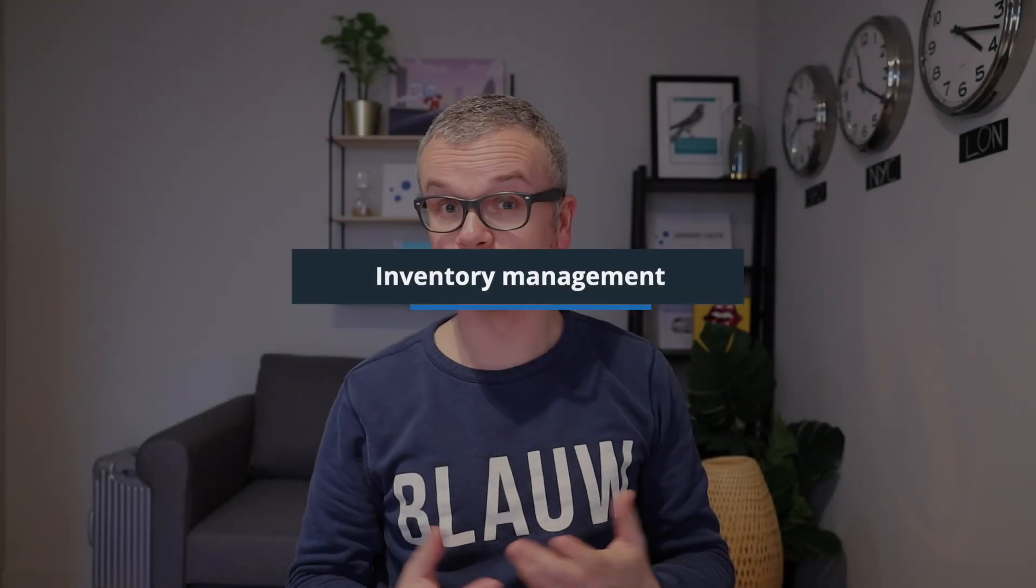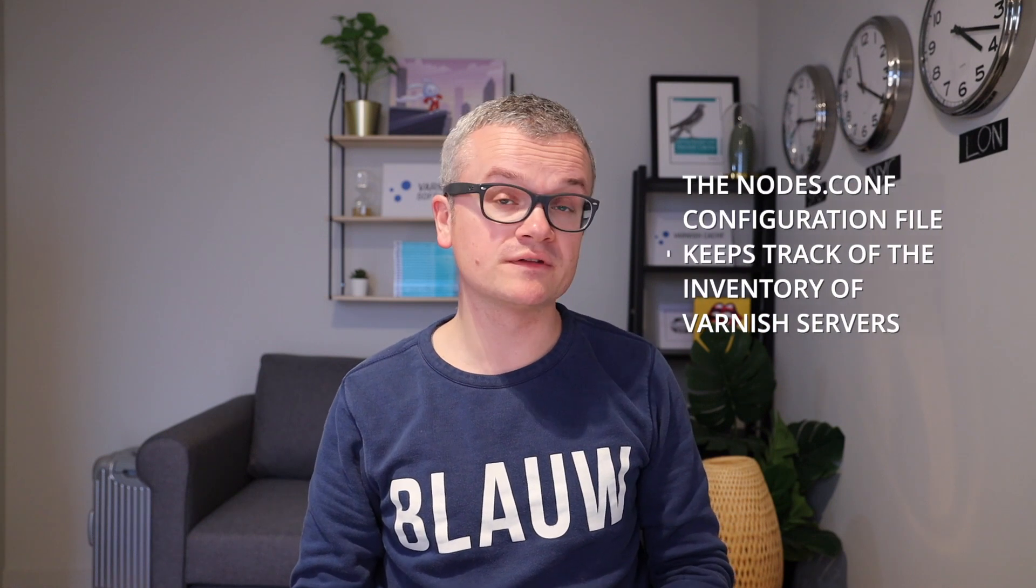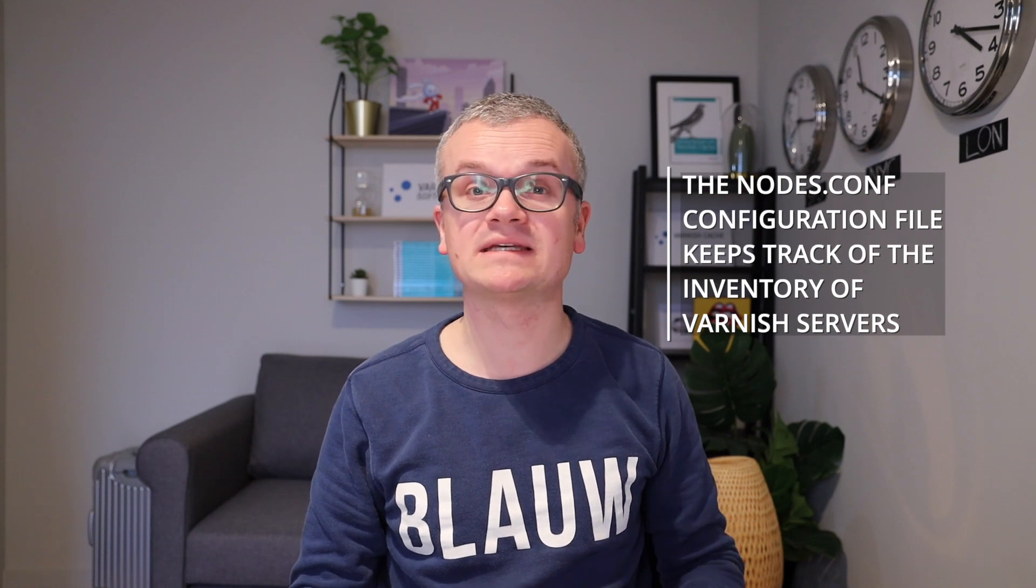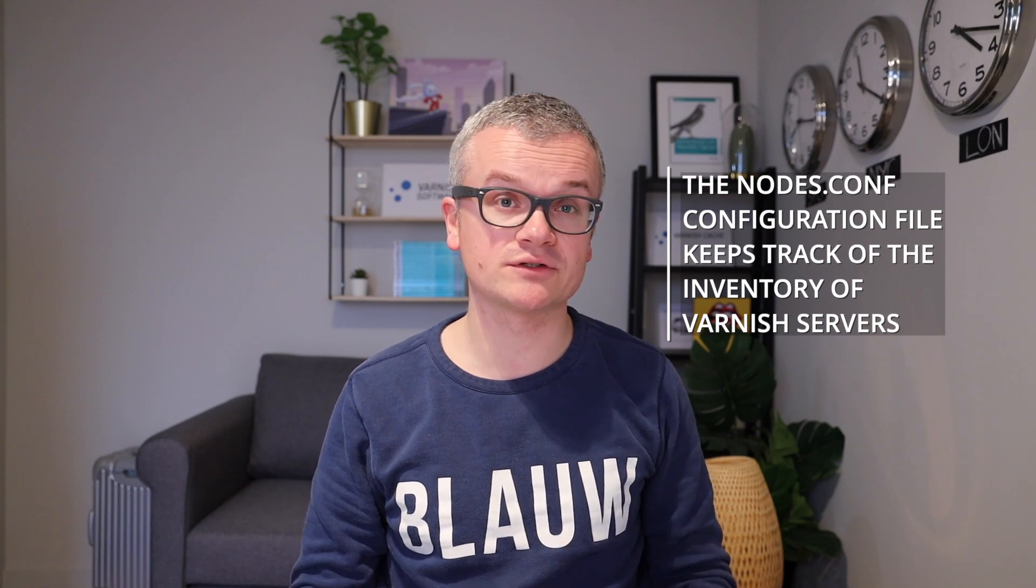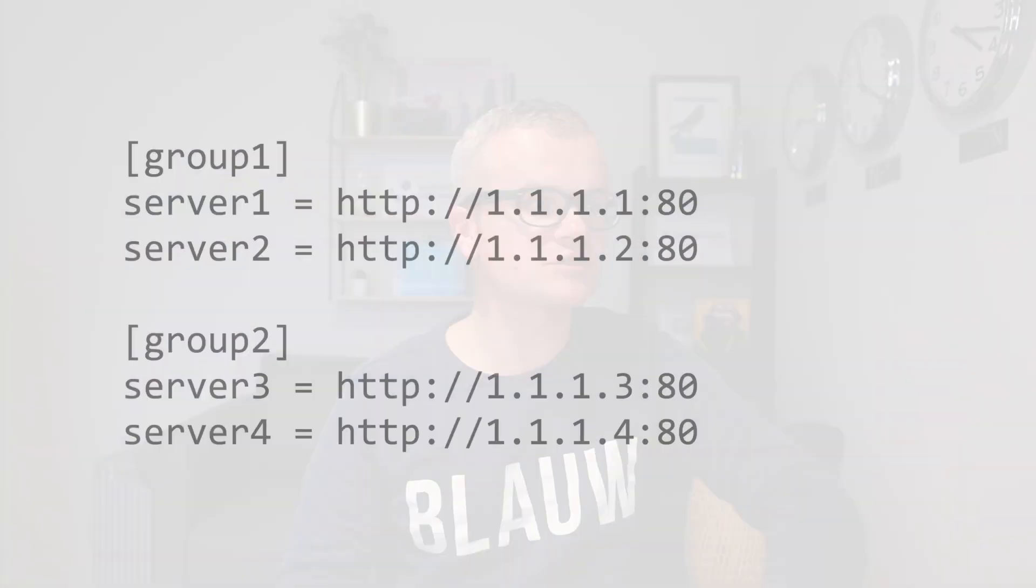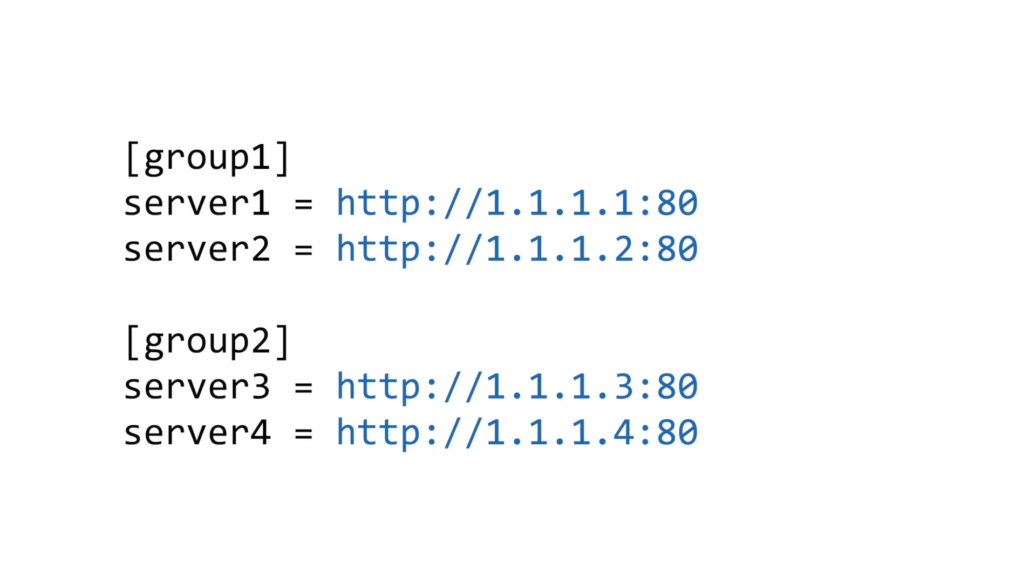In order to benefit from high availability, VHA needs to be aware of all the servers in the cluster. The nodes.conf configuration file offers a simple way to keep track of the inventory. This configuration file follows the conventional INI format. Each server in the cluster has its own line in nodes.conf. The key is the hostname of the server and the value is the HTTP endpoint of the Varnish server.